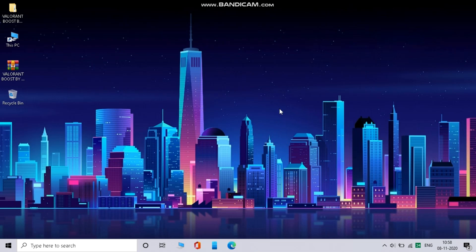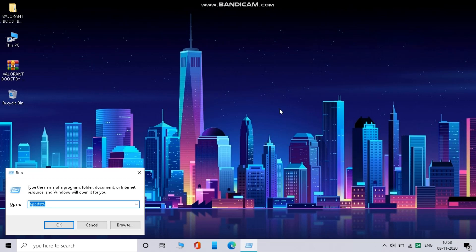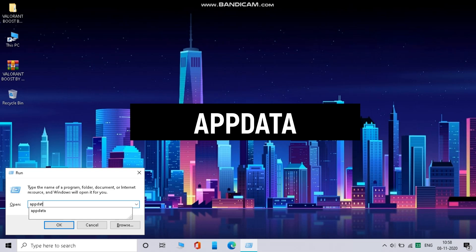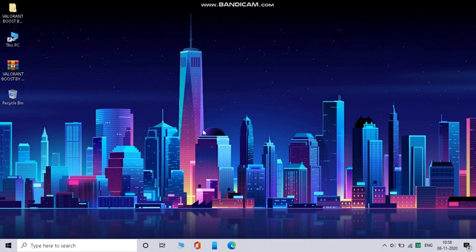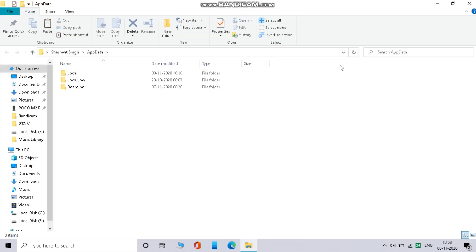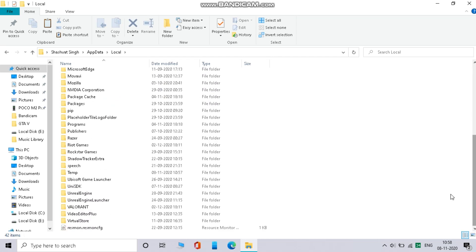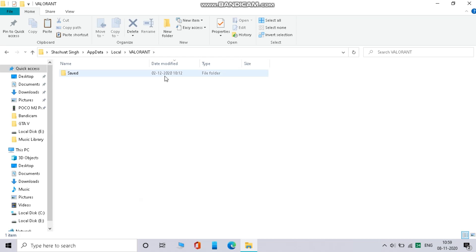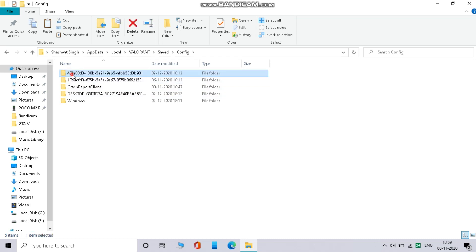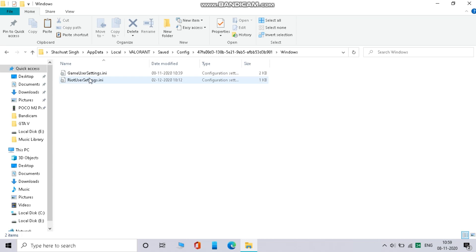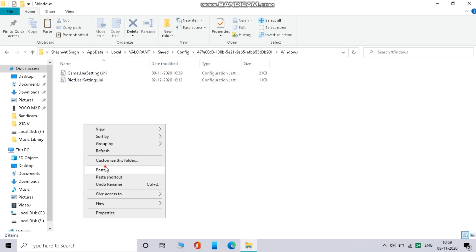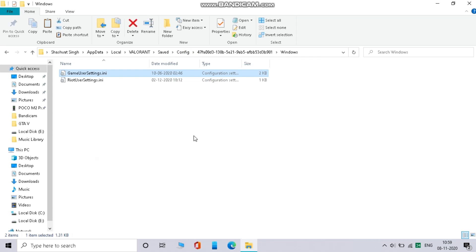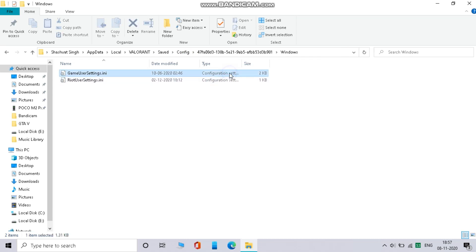Now press Win key plus R on your keyboard and type appdata. Now open local. Now scroll down and open Valorant. Now open save, then config, then the first file, then windows. And paste the selected file. Now right click on the file and untick read only and apply.